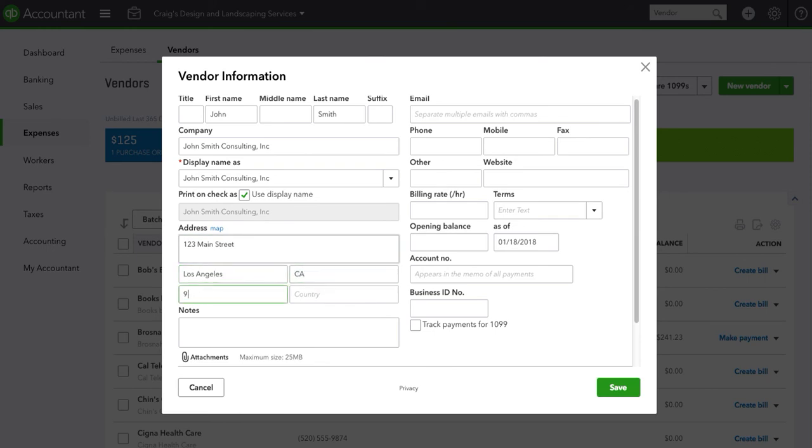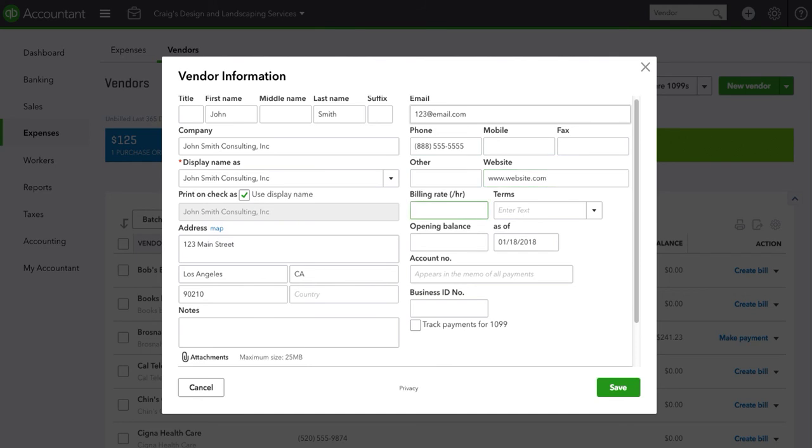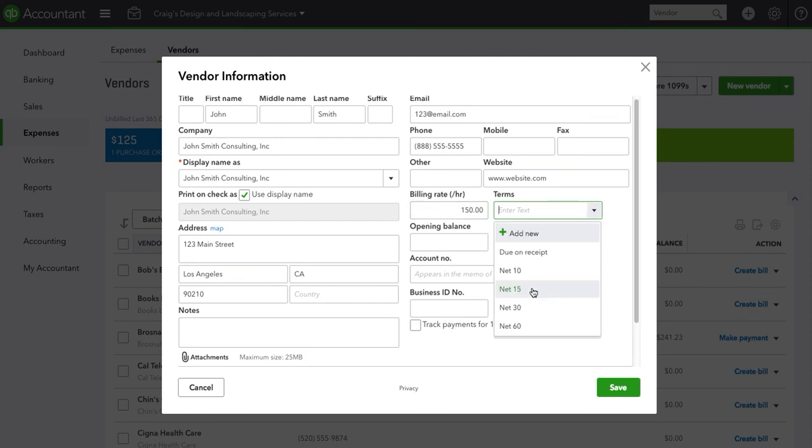And then we want to put their email, phone number, website, and you will enter the billing rate they bill us at and the terms. Let's assume we're at net 30, we'll have to pay them at net 30.